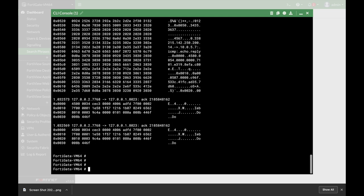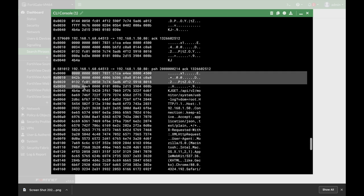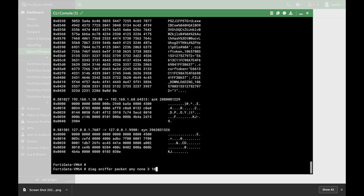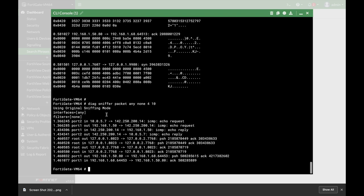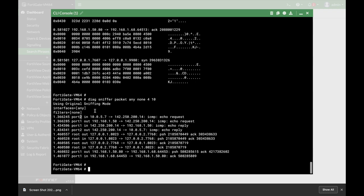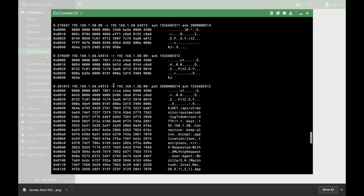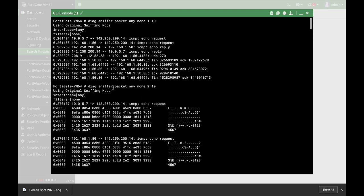Now let's use verbosity level 3 — here you also have the Ethernet headers, also in hexadecimal. And now let's choose verbosity 4. Verbosity 4 is very similar to verbosity 1, but you have the interface name. So in verbosity 4 you have the interface name, whereas in verbosity 1 there is no interface name.